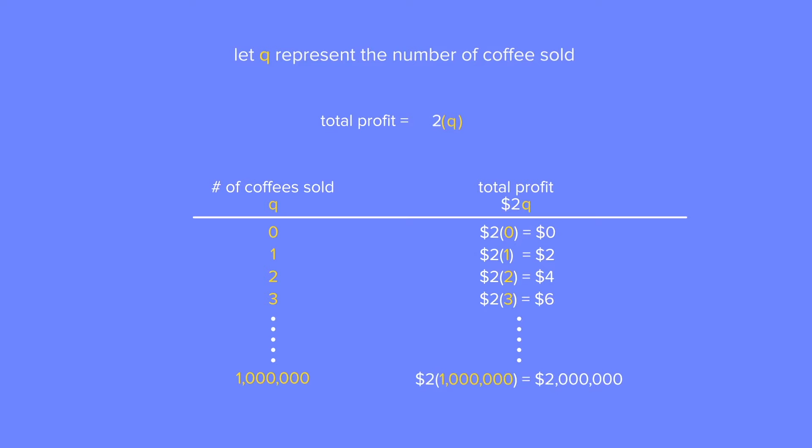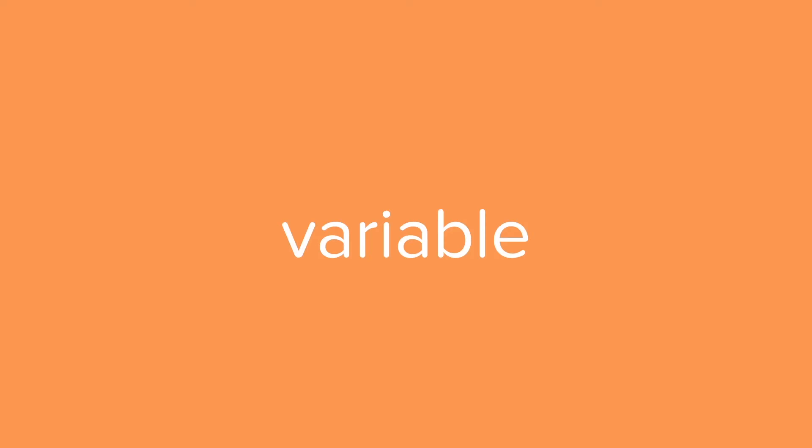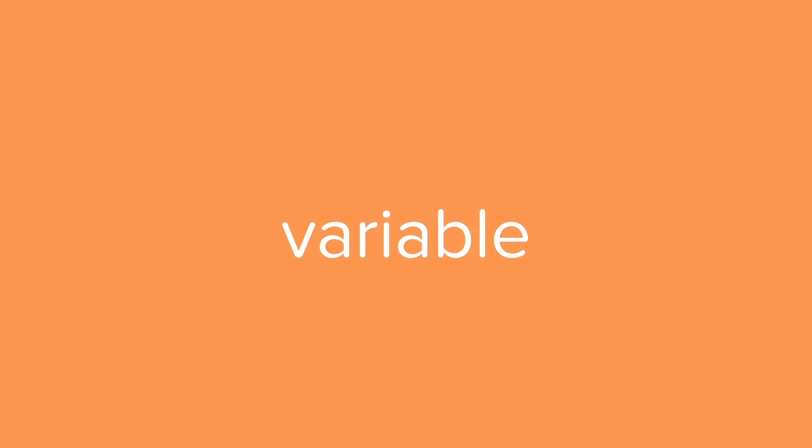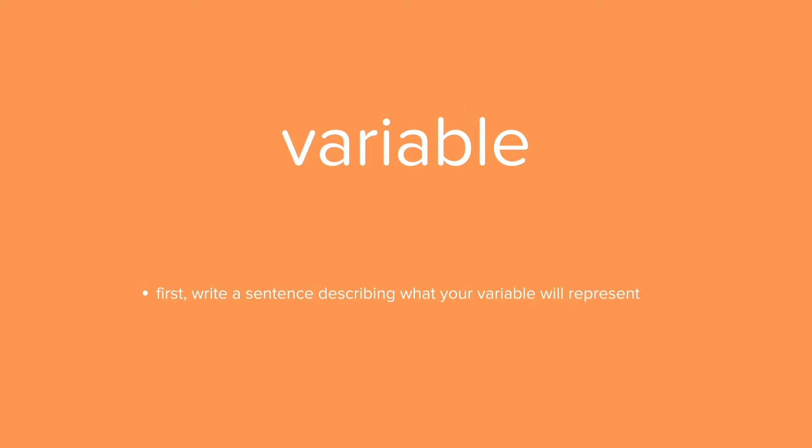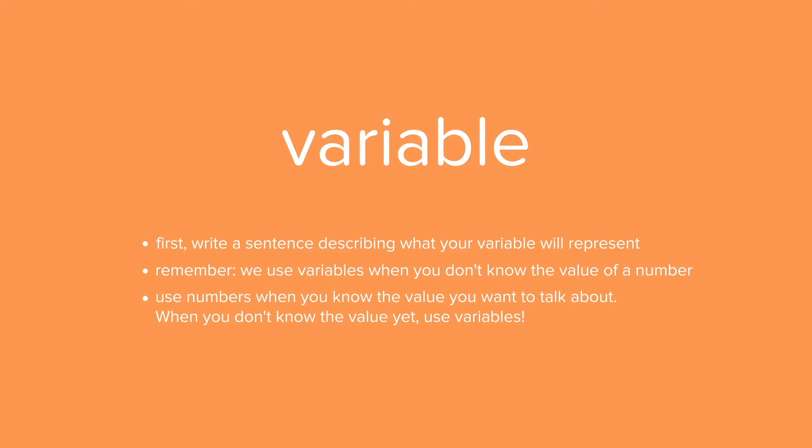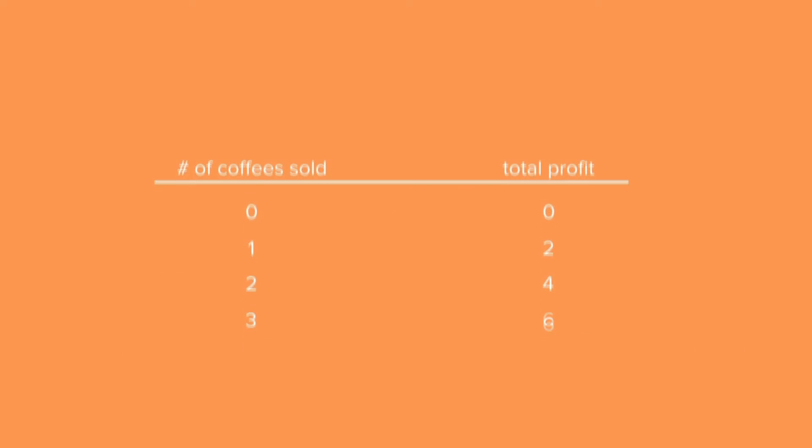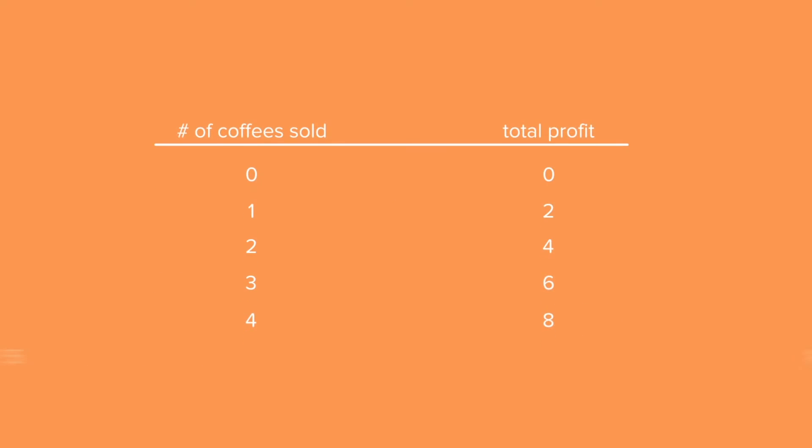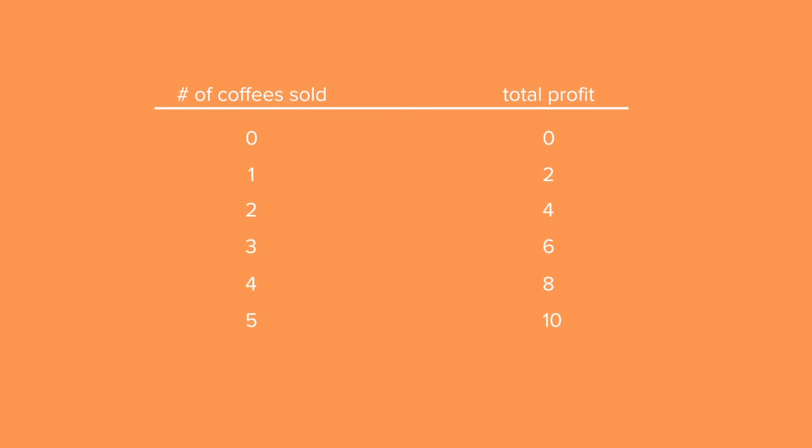Great! So now you've been introduced to the idea of a variable. You know that you can choose any letter and use it as a variable as long as you state what the variable will represent with a sentence. We talked about how a variable is used when we don't know the value of a number. Naturally, if you knew the number value that you are referring to, you would just use the number itself. But if you don't, you need something to represent the entire list of possible values that this unknown number could take on.